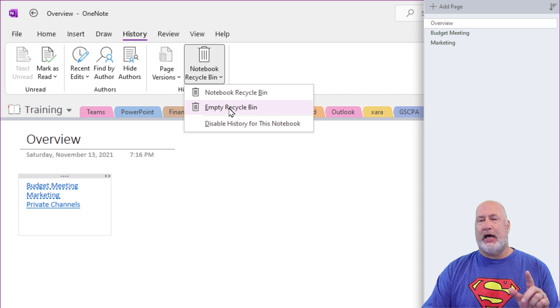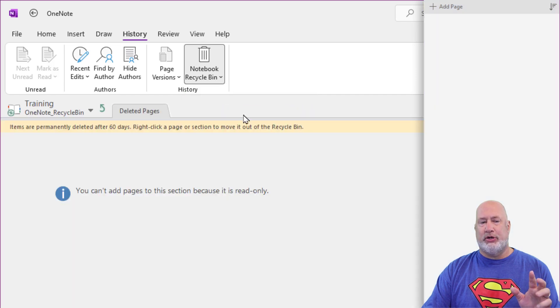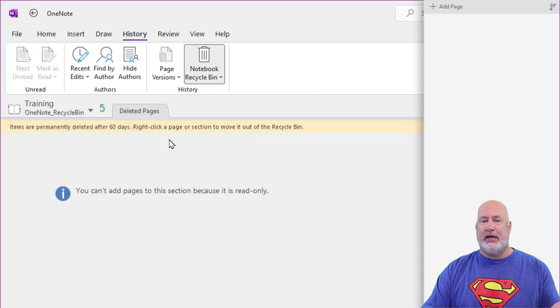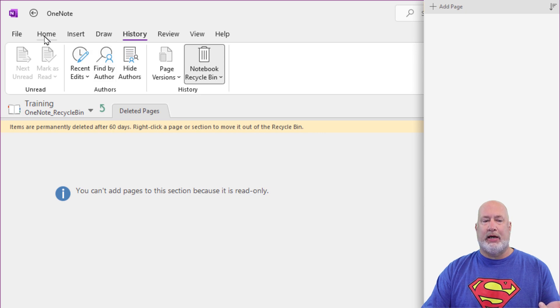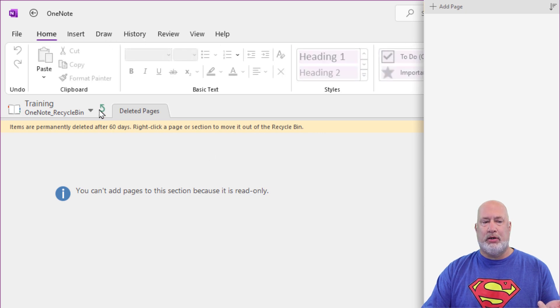Just to point this out, if I go and show this to you, there is nothing in here. So let me go back to home, get out of here, right here.